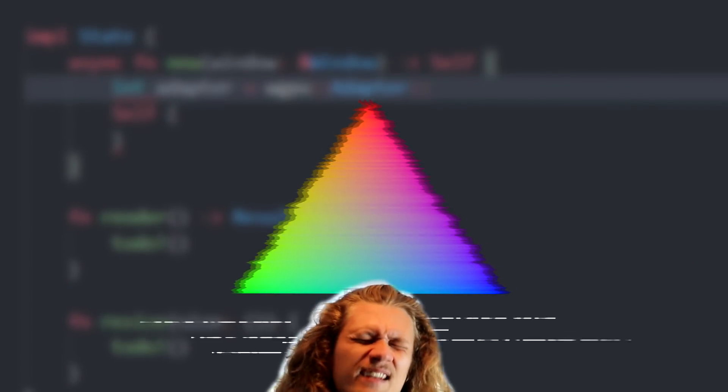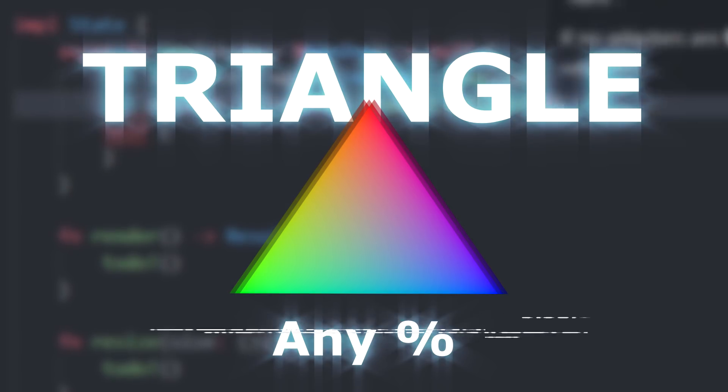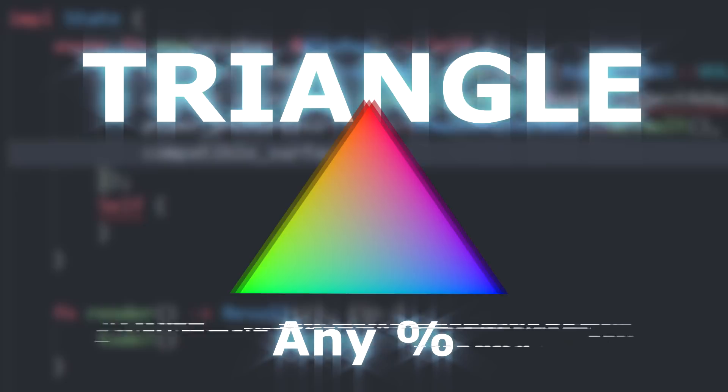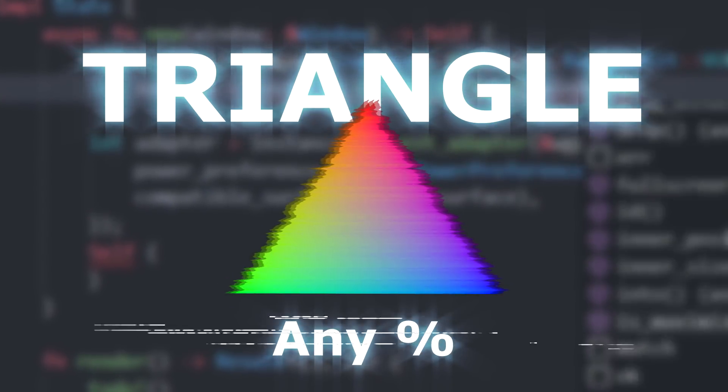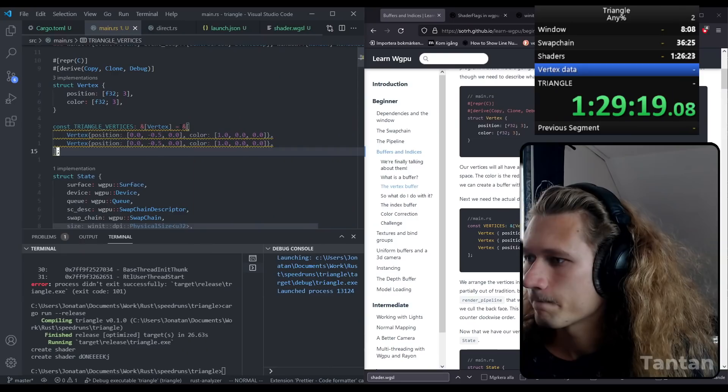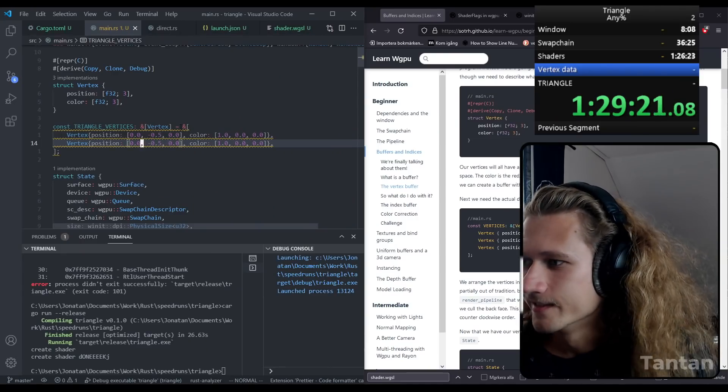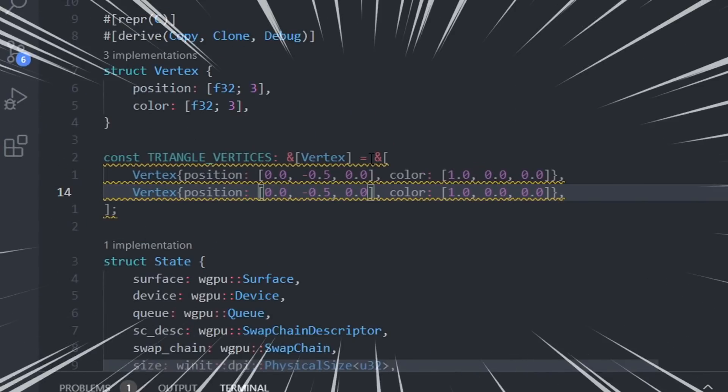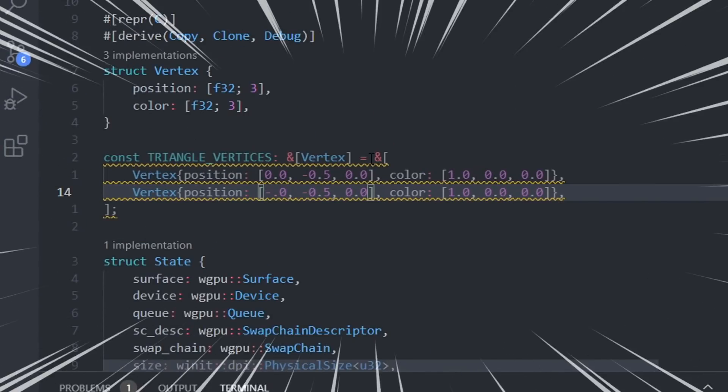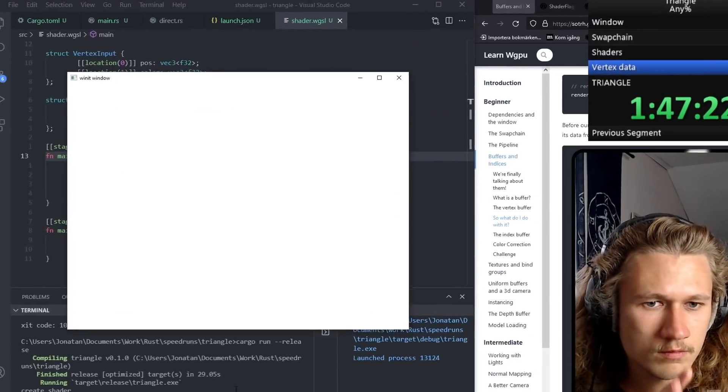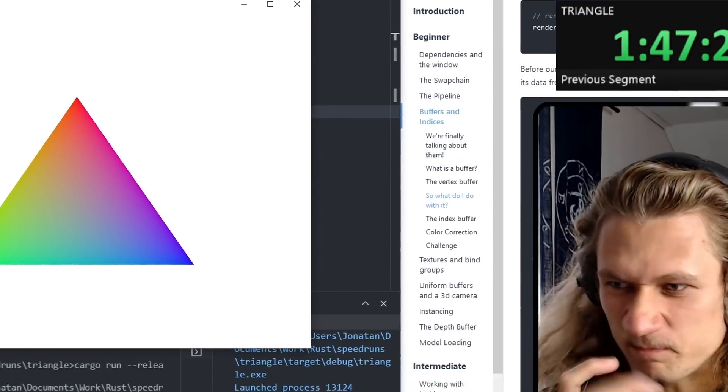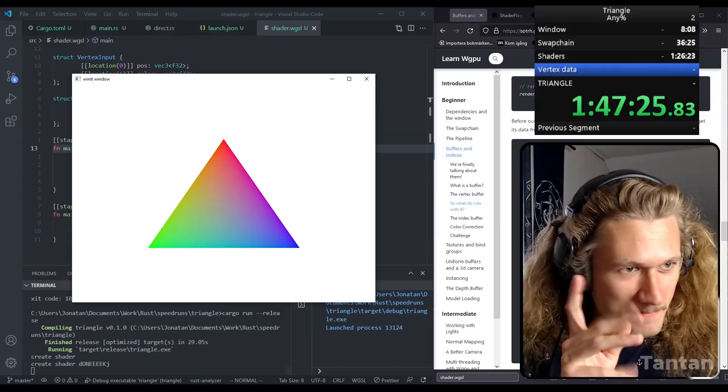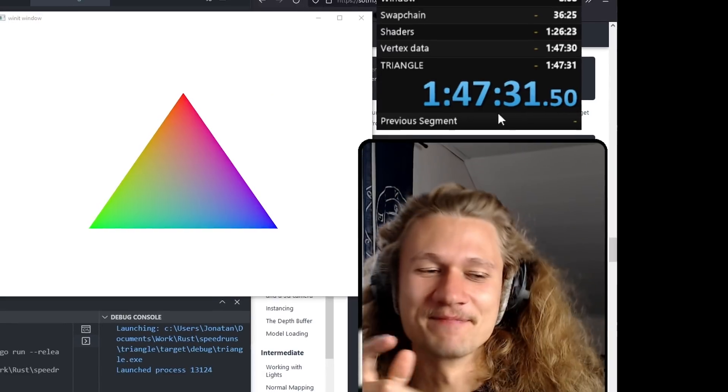I'm gonna speedrun Triangle any percent. Alright, there we go. Next position is down, down, down down.